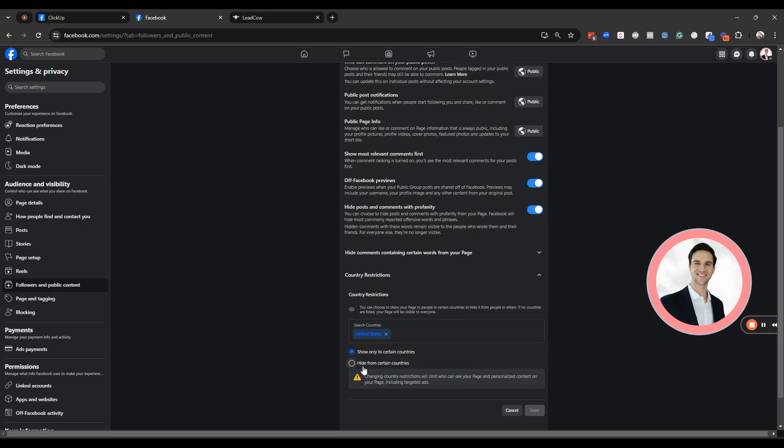I just wanted to add, make sure you don't select hide from certain countries on accident and then put the United States because then none of your customers are going to be able to find your page.